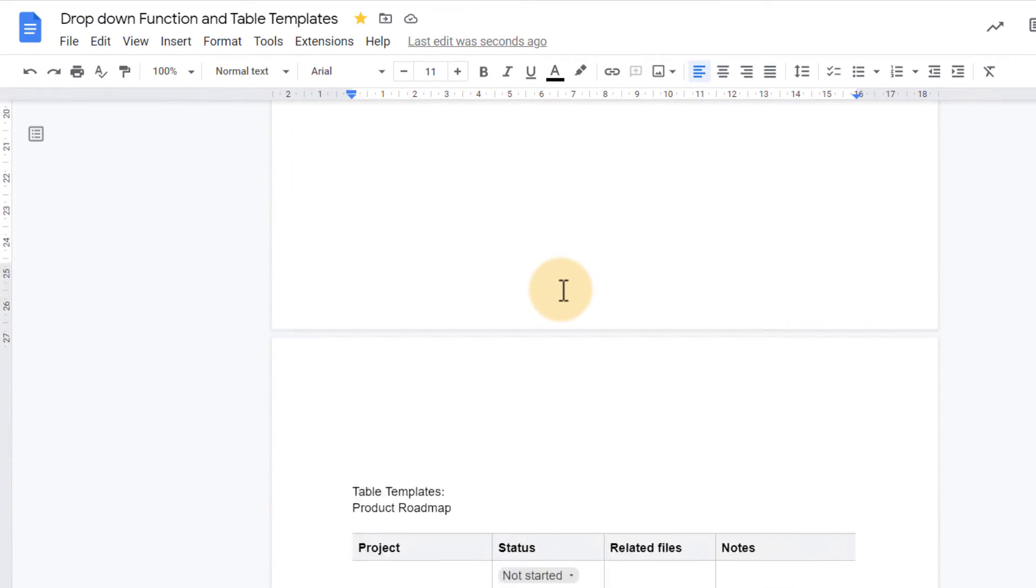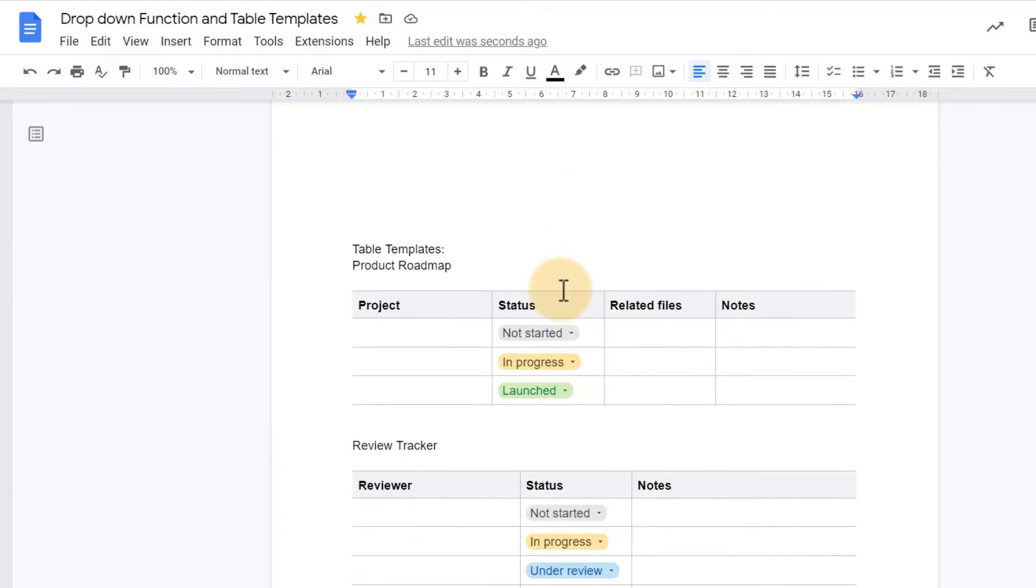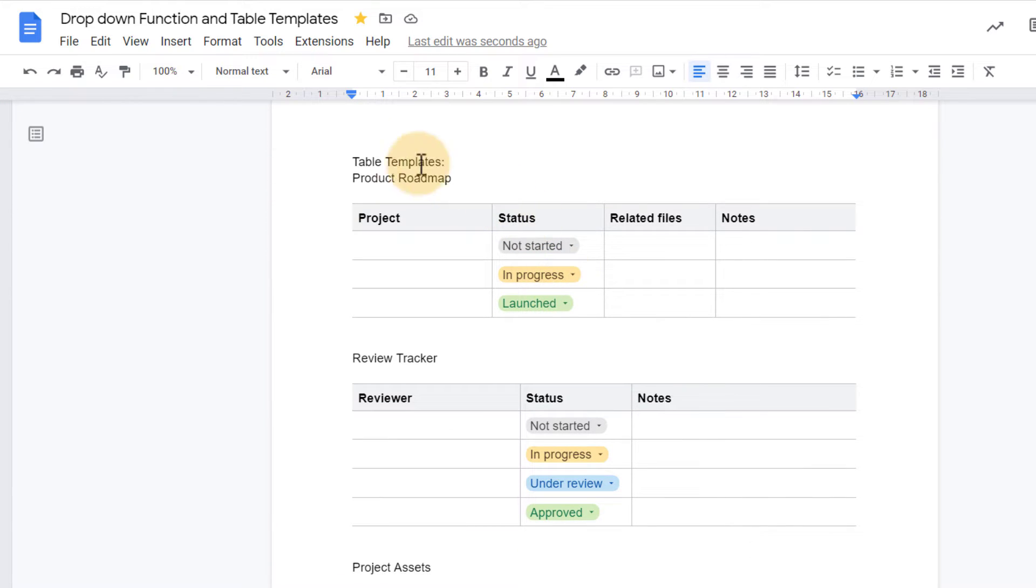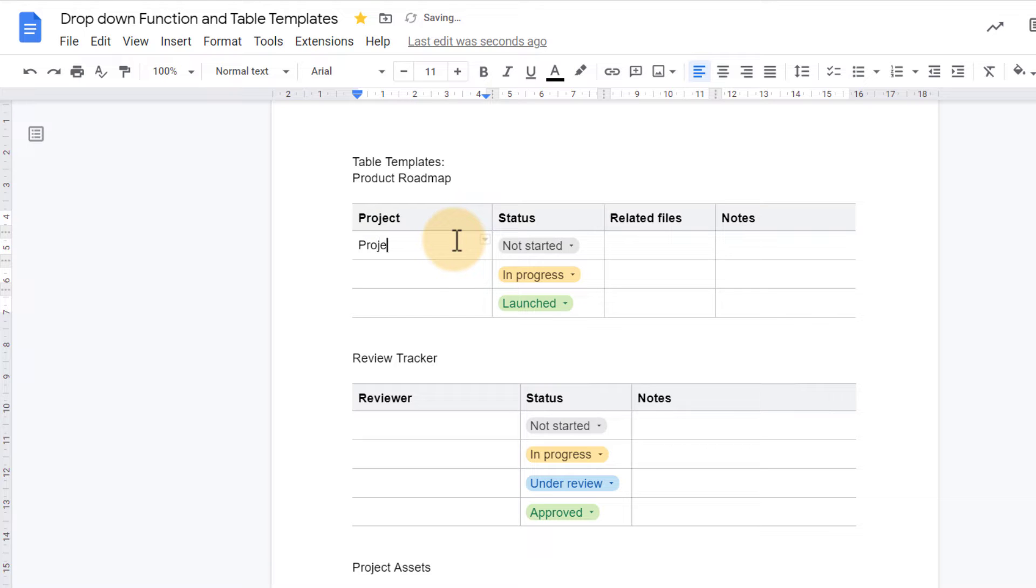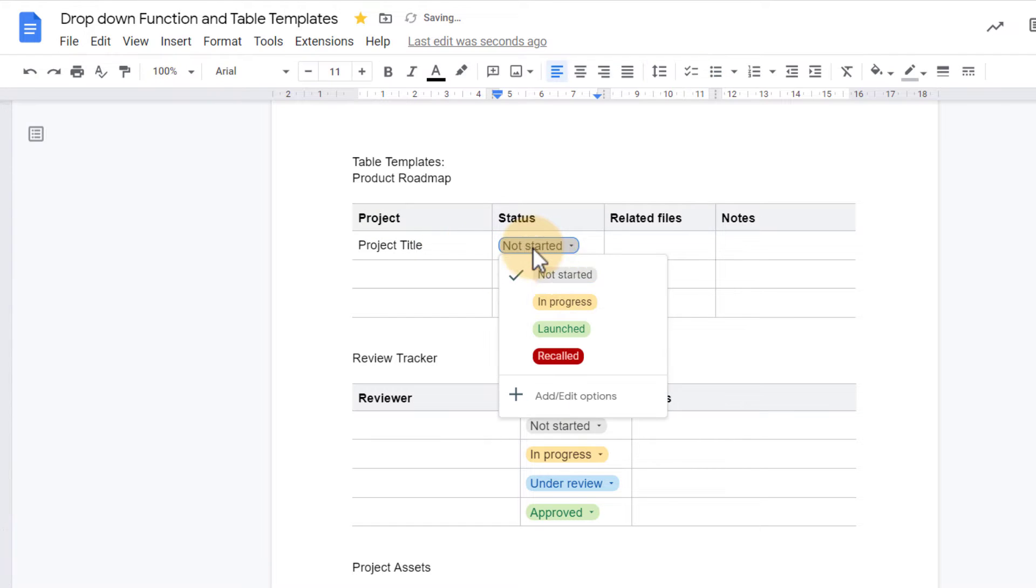So here scrolling down you'll see I have my first table template, and this is a product roadmap. Here we have the project, so we can have a project title, and then this is the status: not started, in progress, launched, recalled.